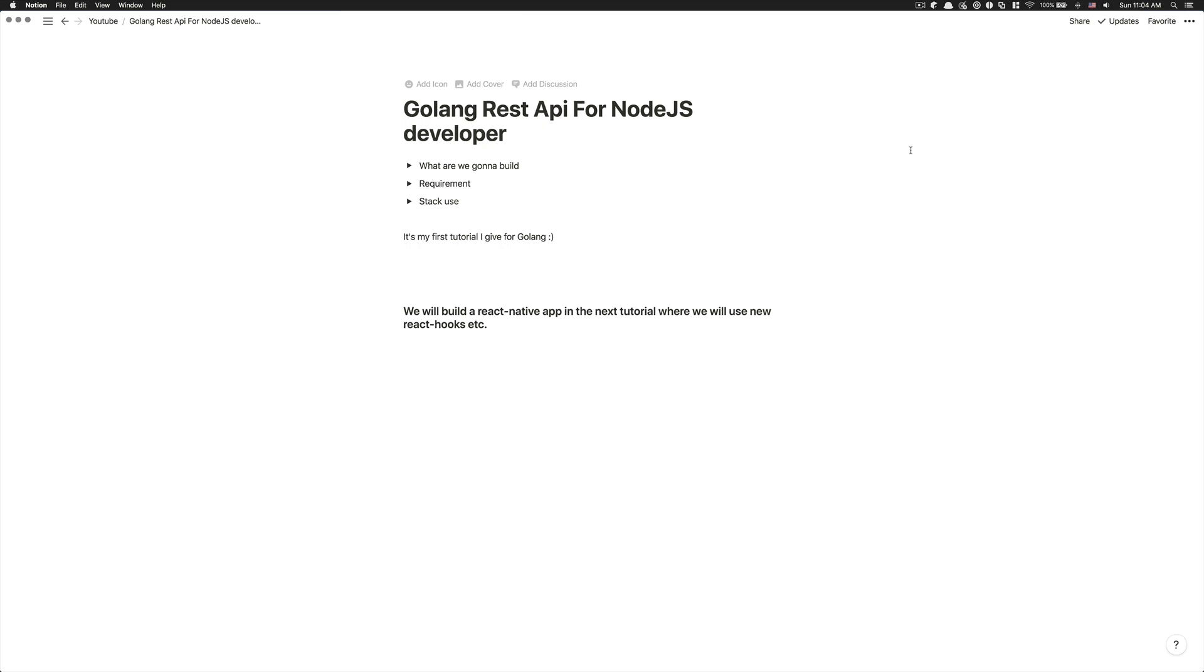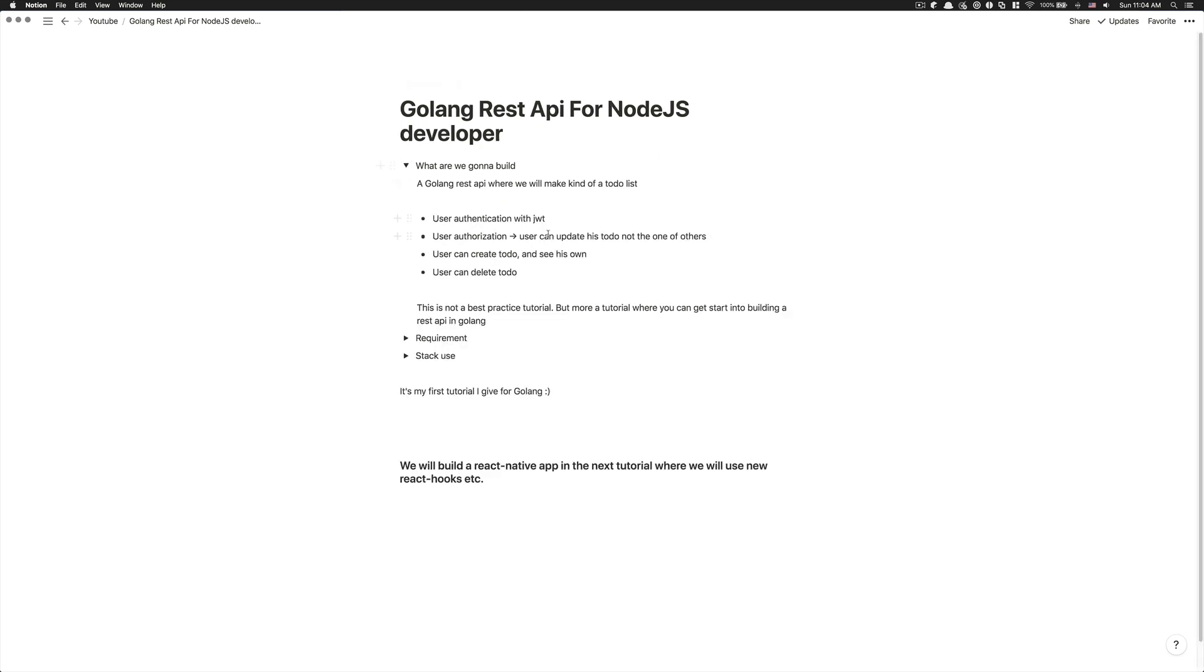So this tutorial, because it's going to be kind of a beginner-ish friendly stuff in Golang, we're going to just build a to-do list. But don't worry, don't go away right now. It's not going to be this simple to-do list where I just create stuff. At least we're going to have user authentication with JWT.